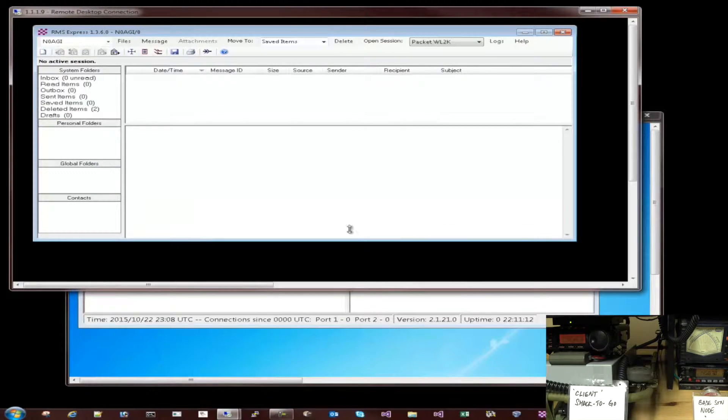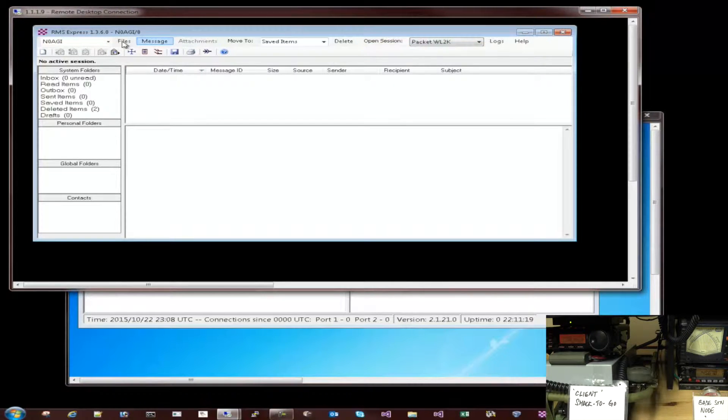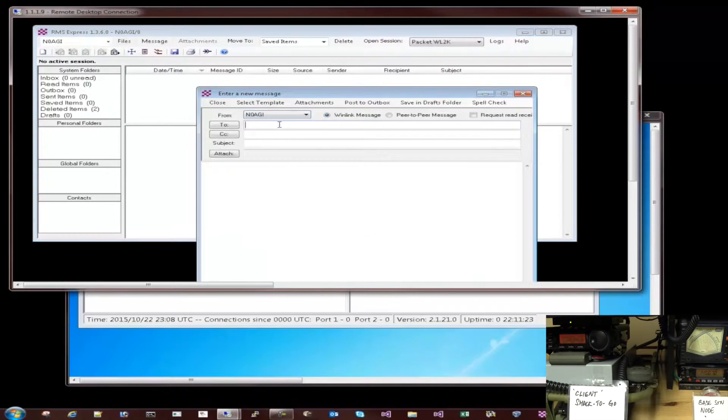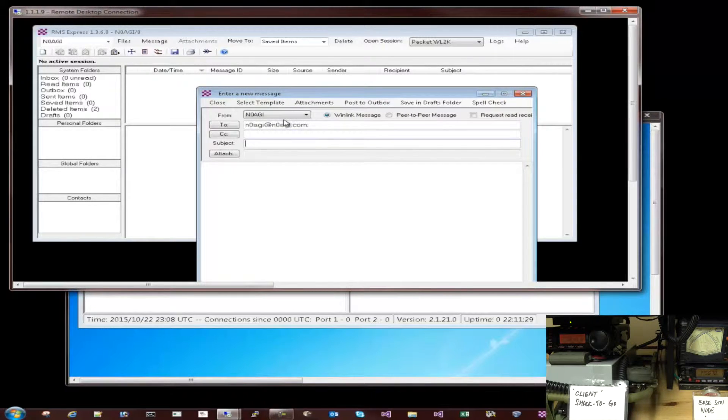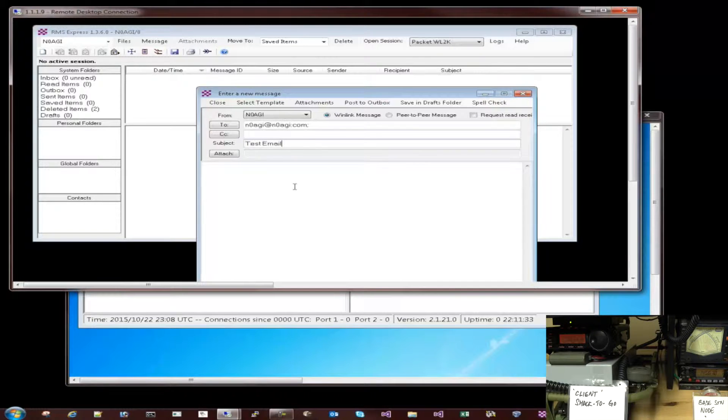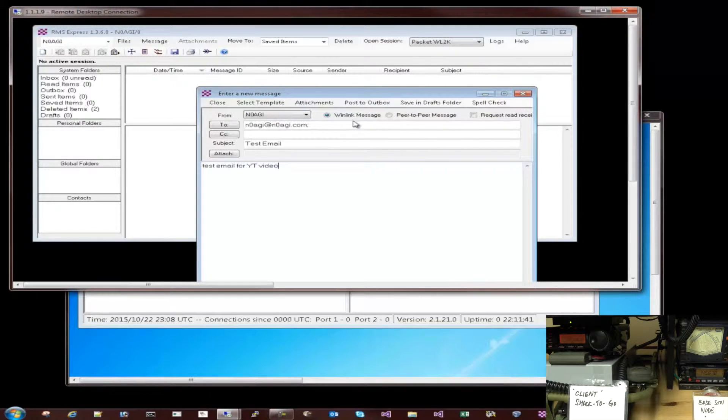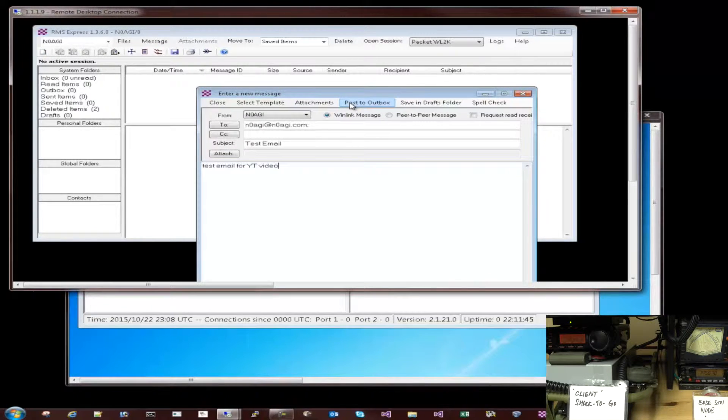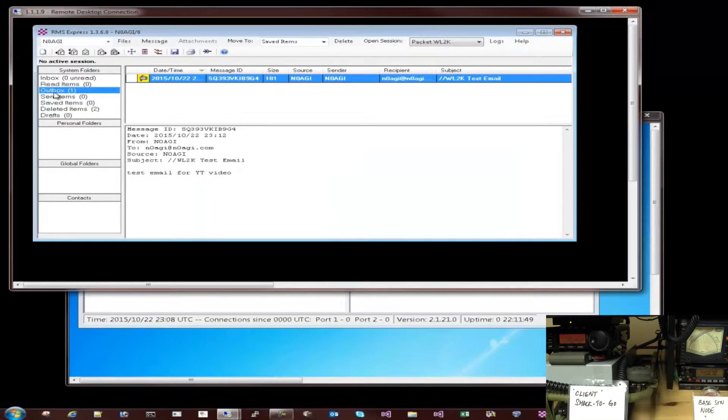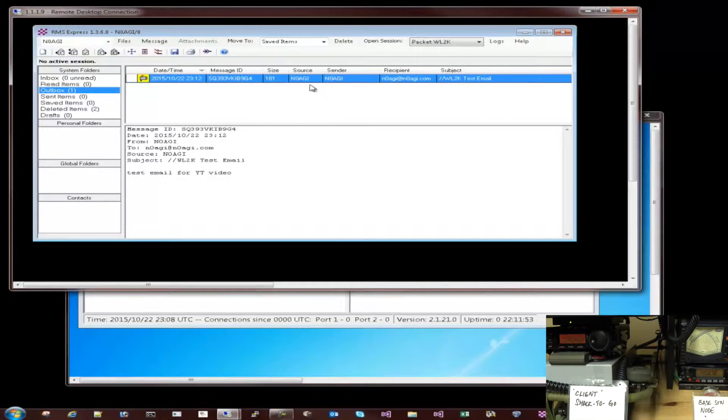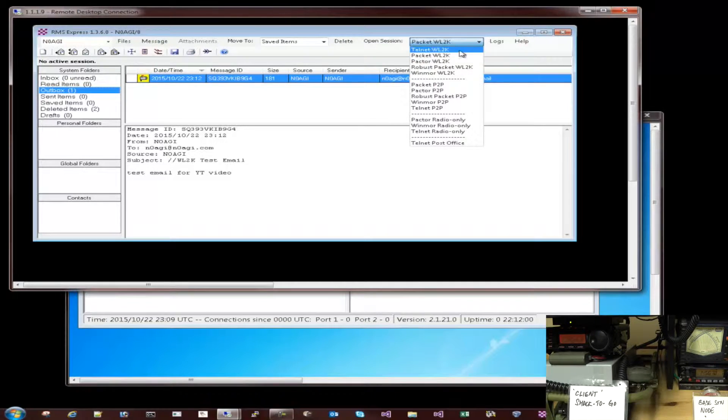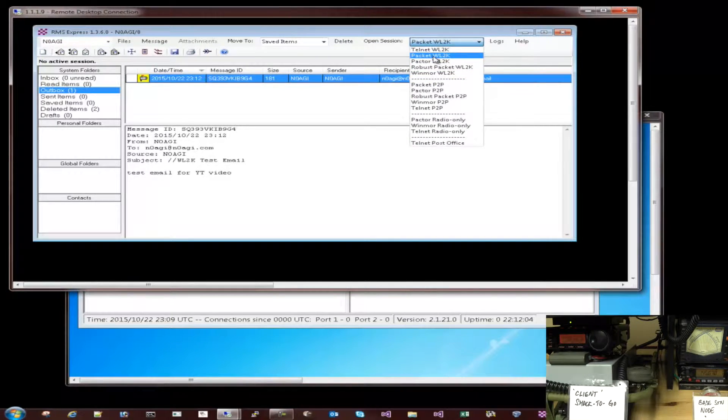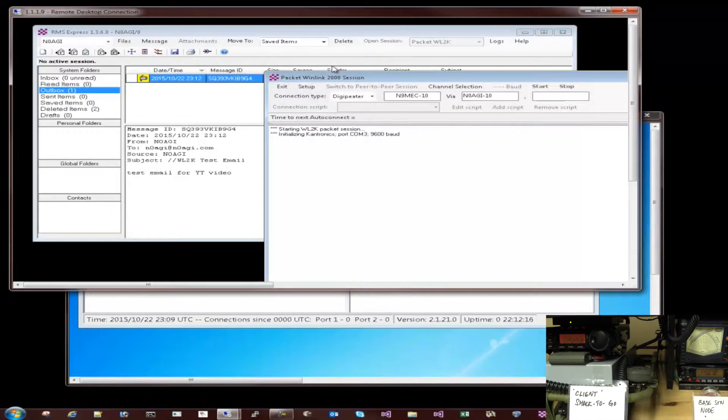So here, let me first launch a quick email going into message, new message. Let me send it to myself, n0agi at n0agi.com. Let's call it test email and call it test email for YouTube video. And then what I'd like to do is post it to the outbox. And when I do that, you can see here in the outbox folder in the RMS Express, I have this email waiting to be sent out. As soon as I go into the open session, what I'm selecting here is among the various options, I'm selecting packet, WinLink 2K, and I'm going to hit on the open session.